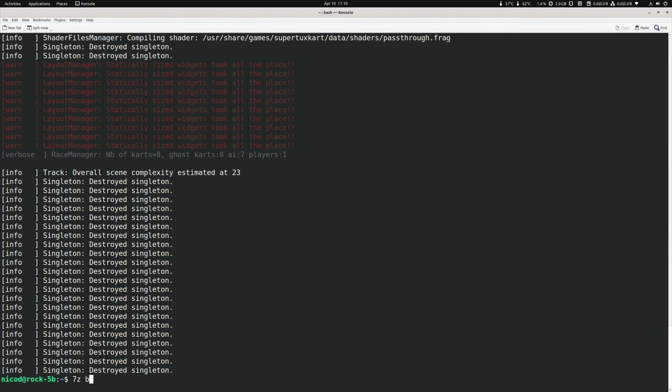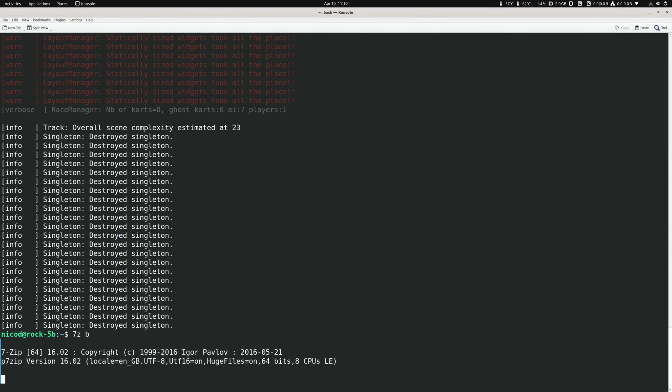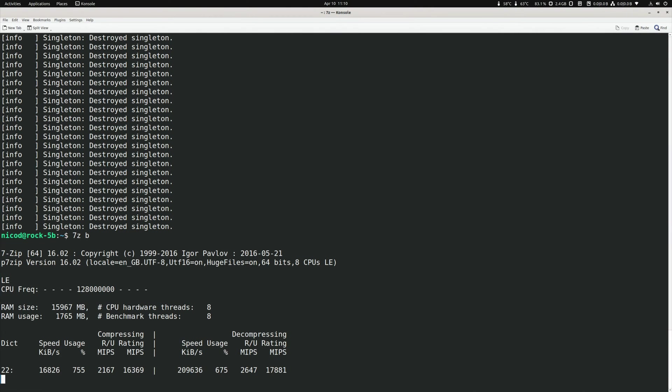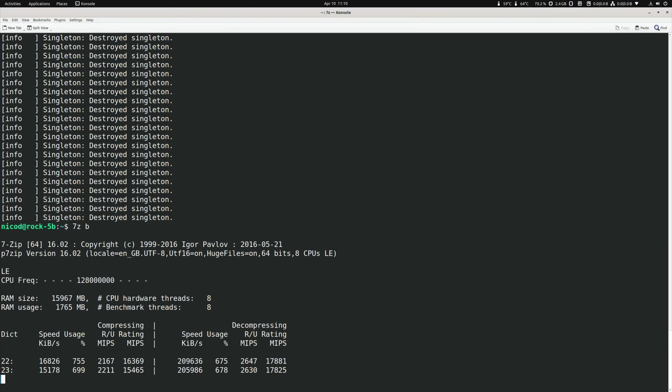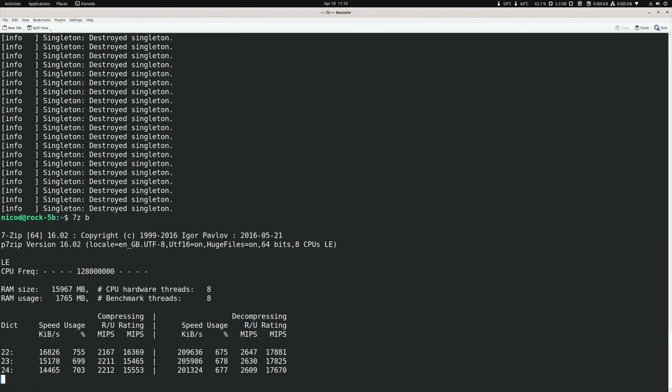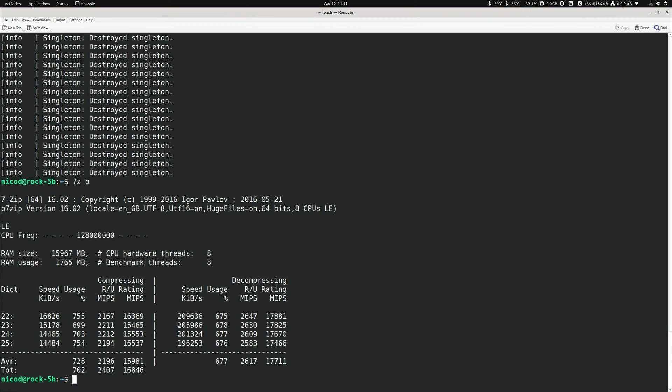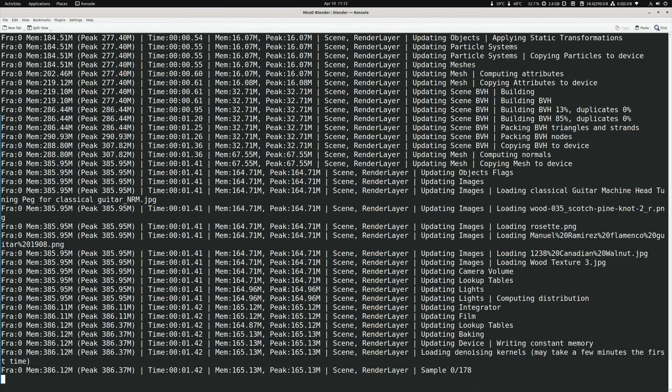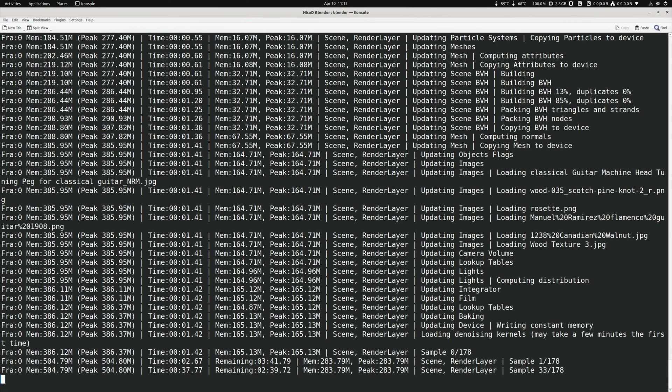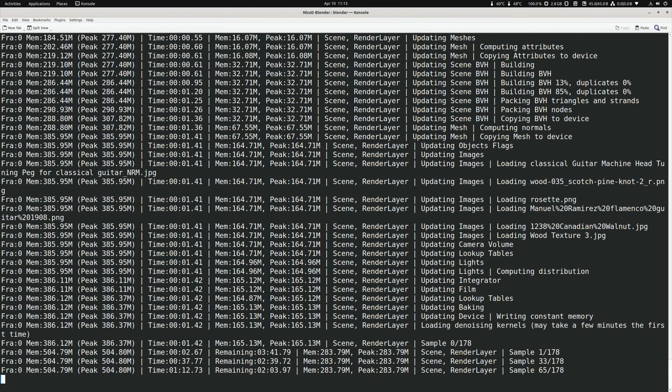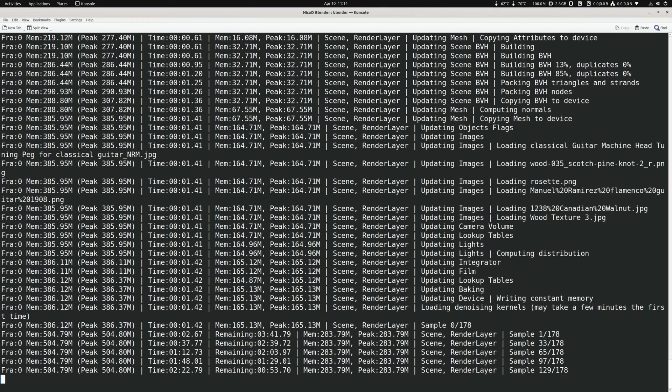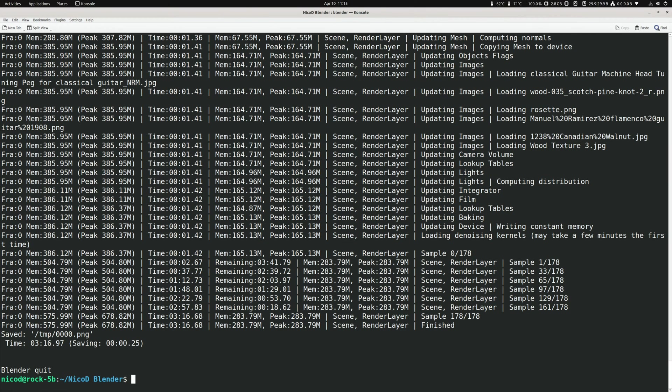So let me run 7-zip benchmark. So this performs a little bit better. Not that much better, but it is a little bit better. So 17,700 decompression. And now let's do NicoD Blender benchmark. And that did it in 3 minutes 16 seconds.